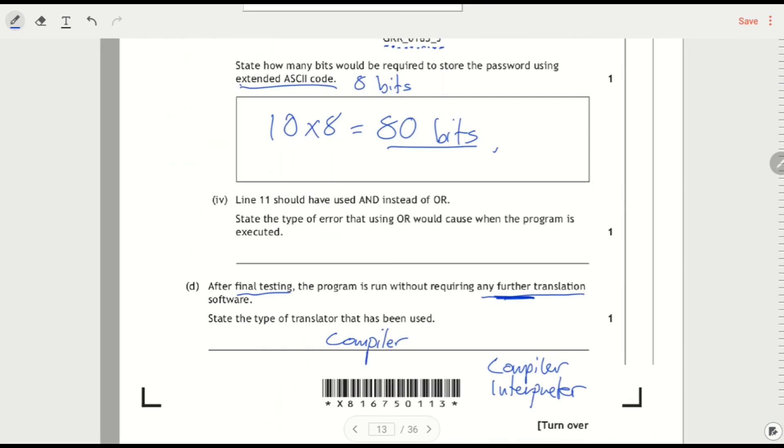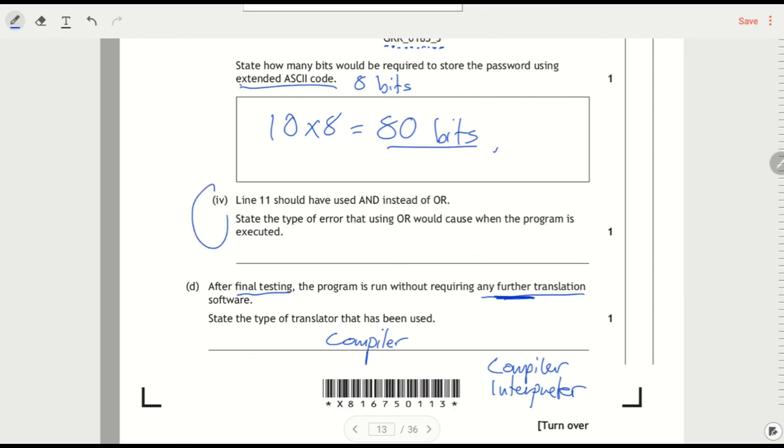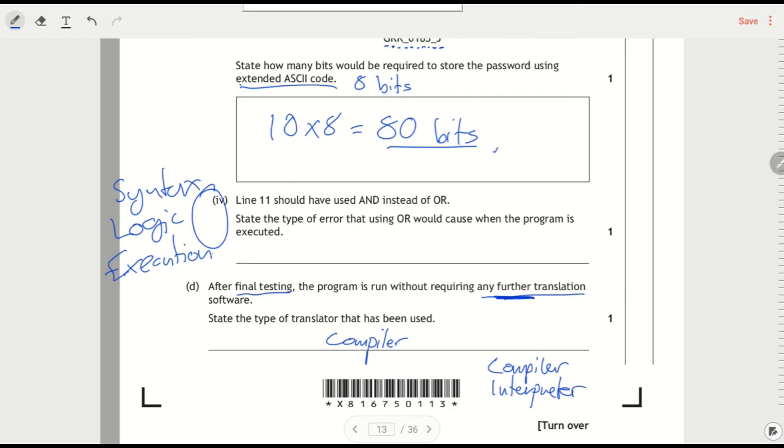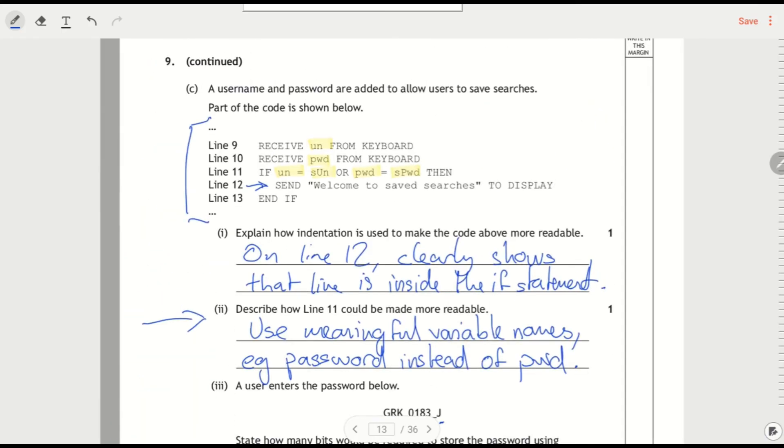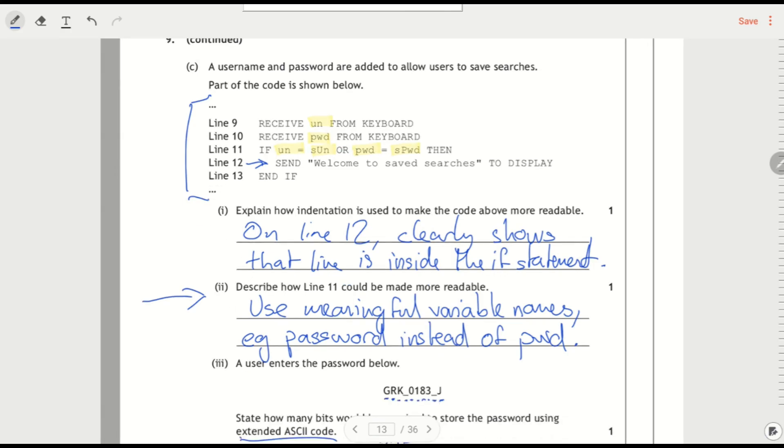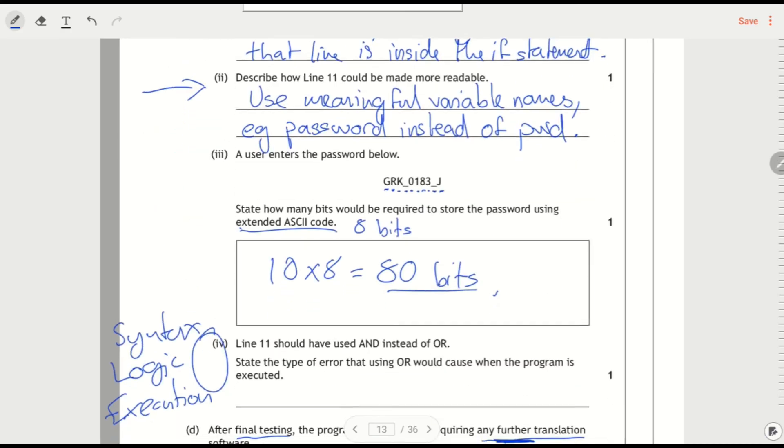That's the systems marks that we've already done, but if I look at this question here. So line 11 should have used AND instead of OR. Let's state the type of error. So I've got three types of error. I've got syntax, logic, and execution. First of all, it's not a syntax error. If we look at this, this code would still work. If it worked with OR, it was going to work the same way with AND. It's not a syntax error.